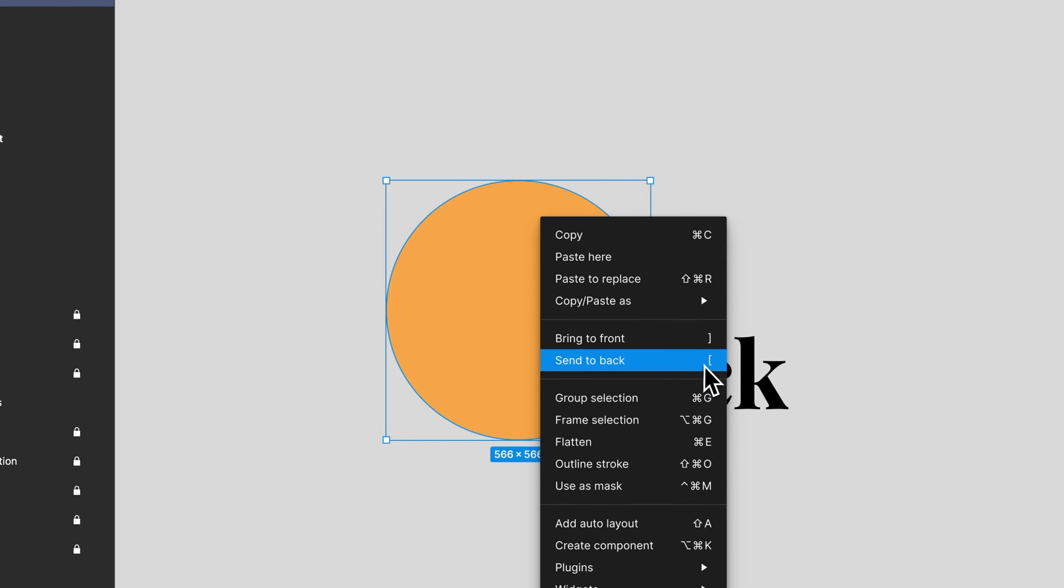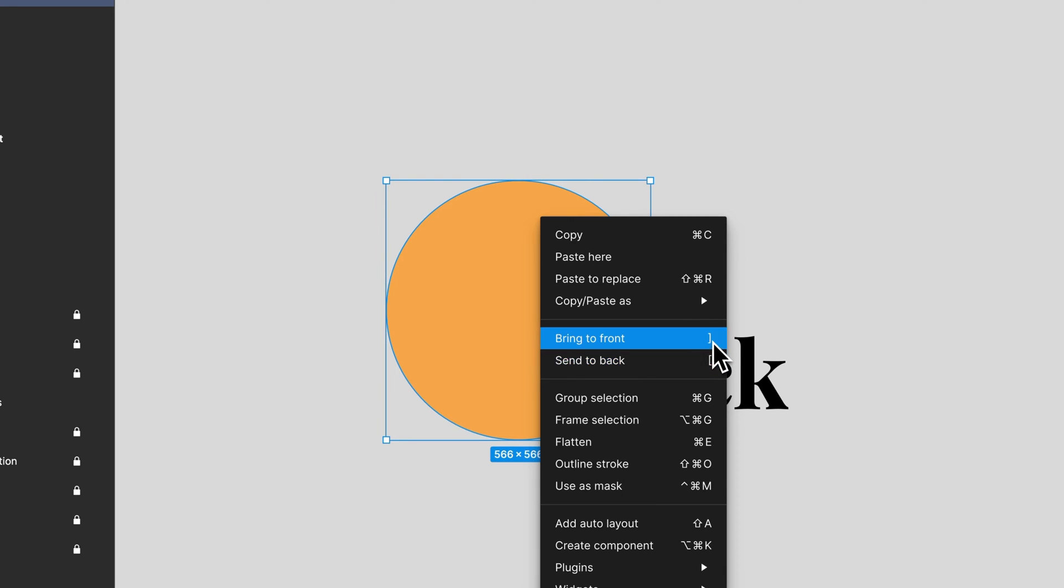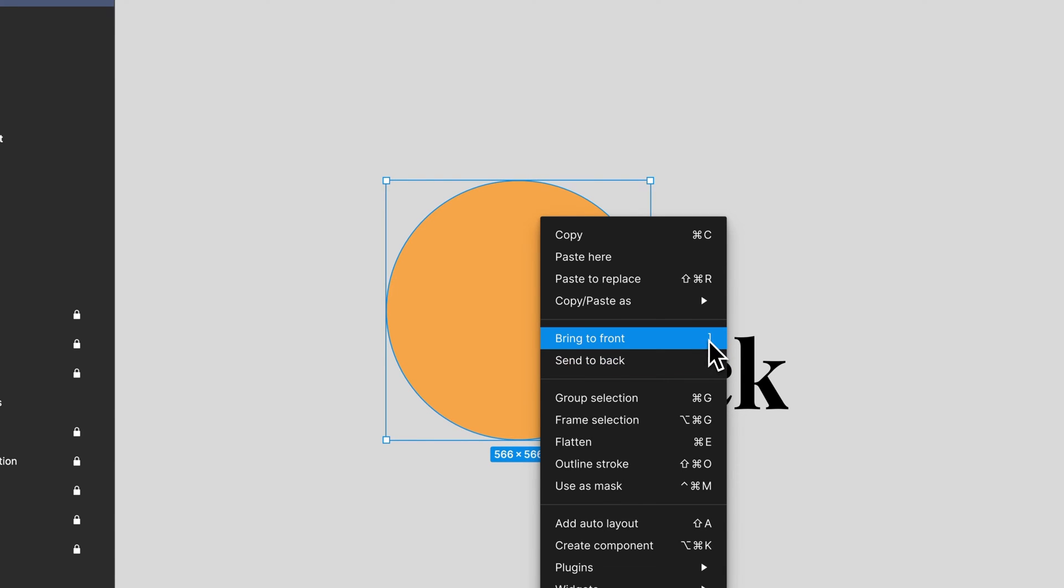You might notice the shortcut key is the bracket tool or the bracket key. That's same for bring to front. Both of these can send to back and bring to front with left bracket and right bracket.